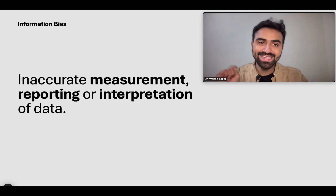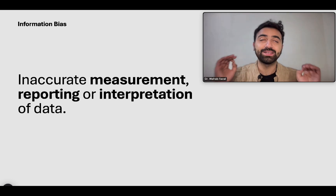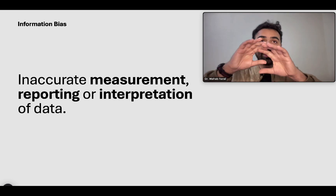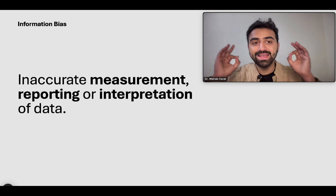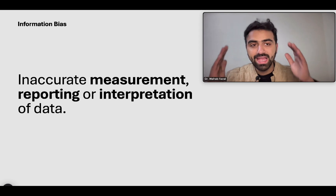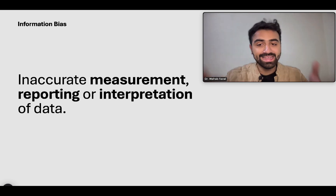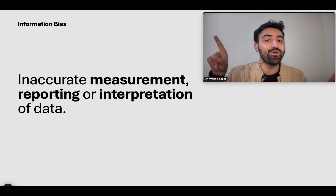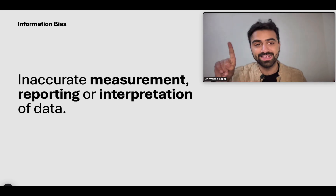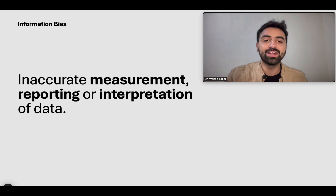So what is information bias? I want you to think of information bias as: during the process of the study, if there is inaccuracy at almost every point, that is in fact information bias — and that's different from my video on selection bias. I'll put the link here if you want to watch that before we get to information bias.